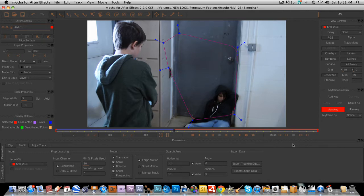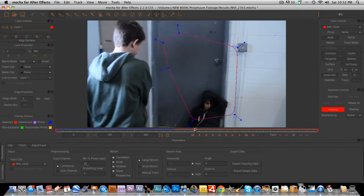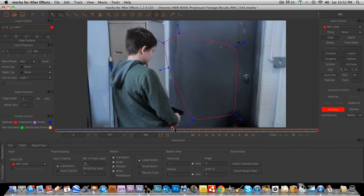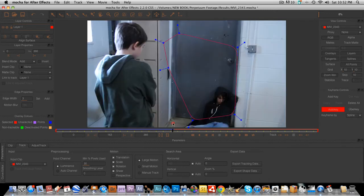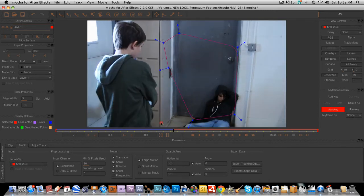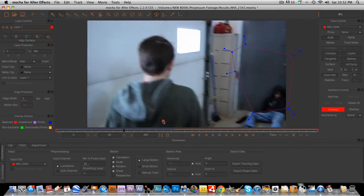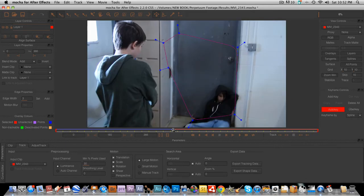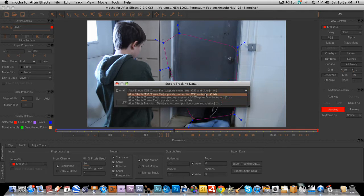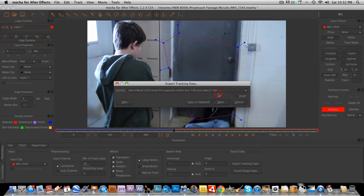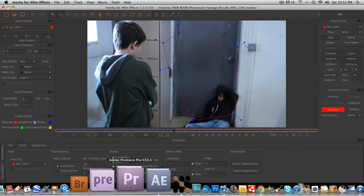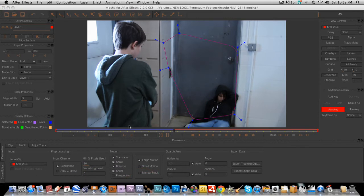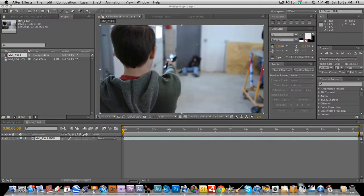Okay, now that our track is done. Well, I mean, it's not completely done. If you want to track forward from here, you could. But it's kind of pointless because it's not going to stay on the door. But everything before that is tracked and that's what really matters. So we're going to go to export tracking data. And we're going to go to After Effects CS3 corner pen and supports motion blur CS3 and older dot text. And we're going to copy this to clipboard. And you're basically done in Mocha now.